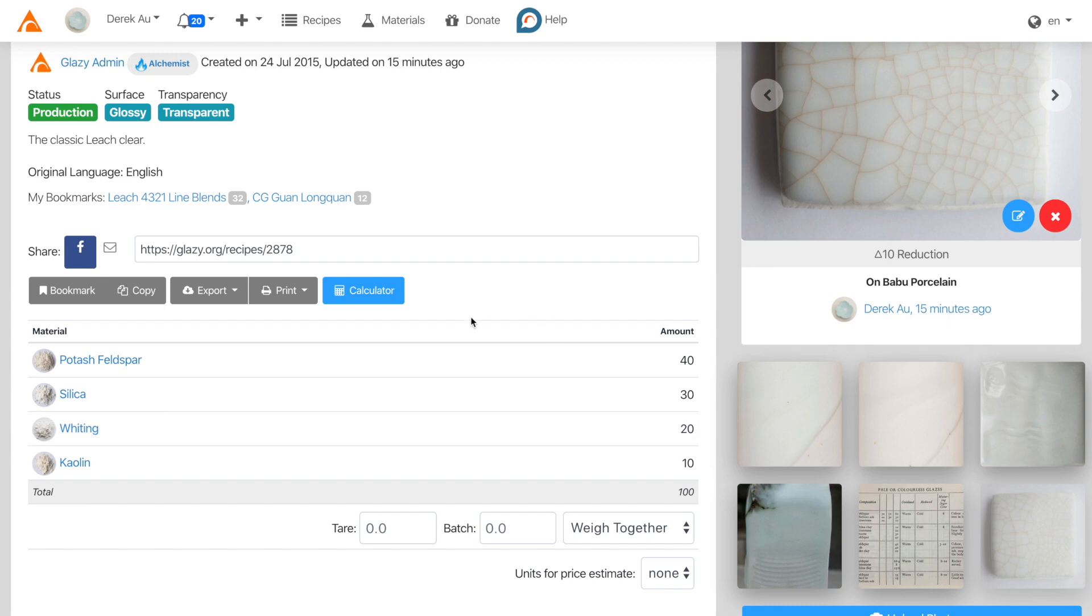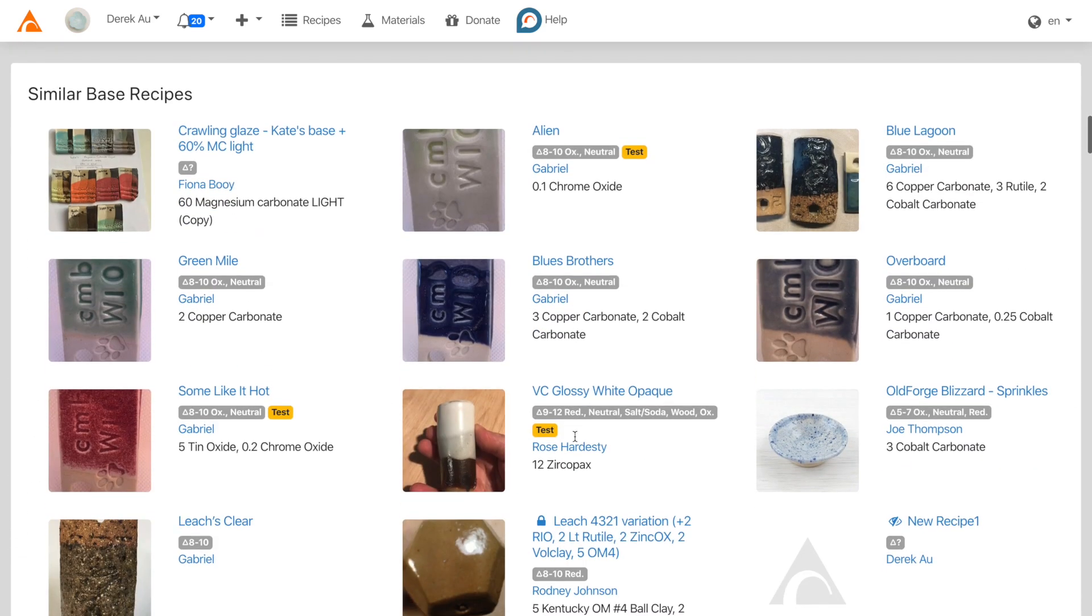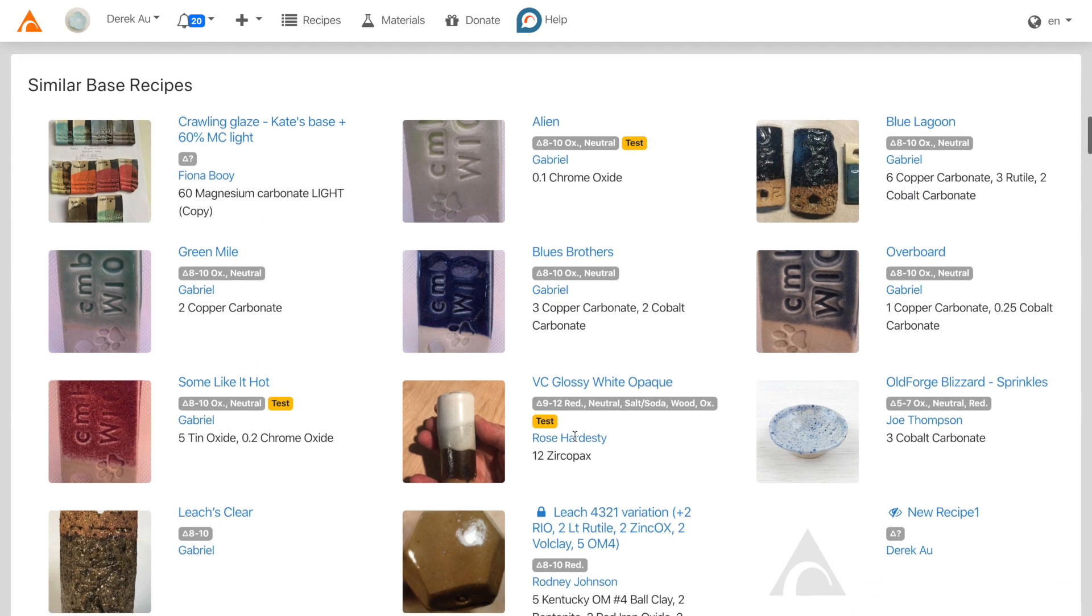This is known as the base recipe. If we scroll down in the page, we'll come across similar base recipes.